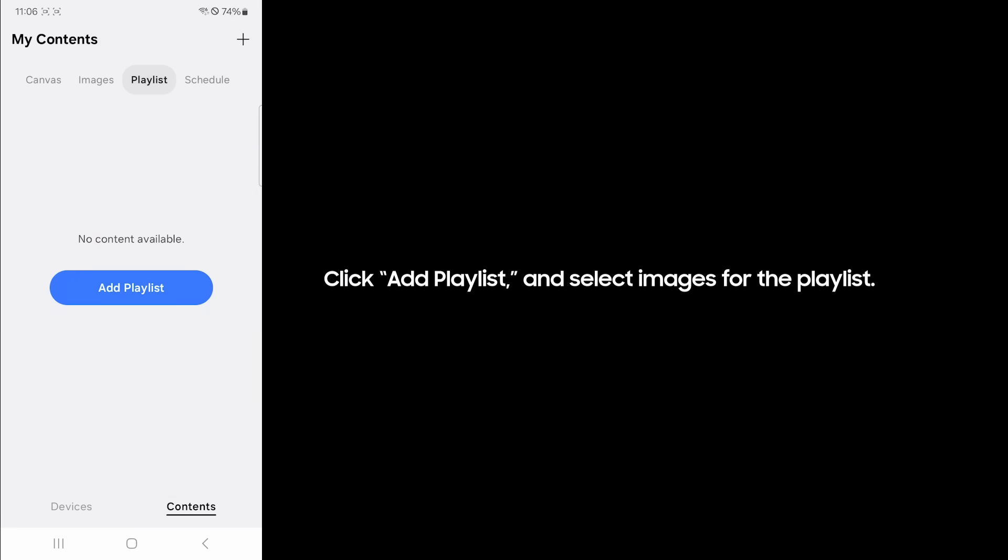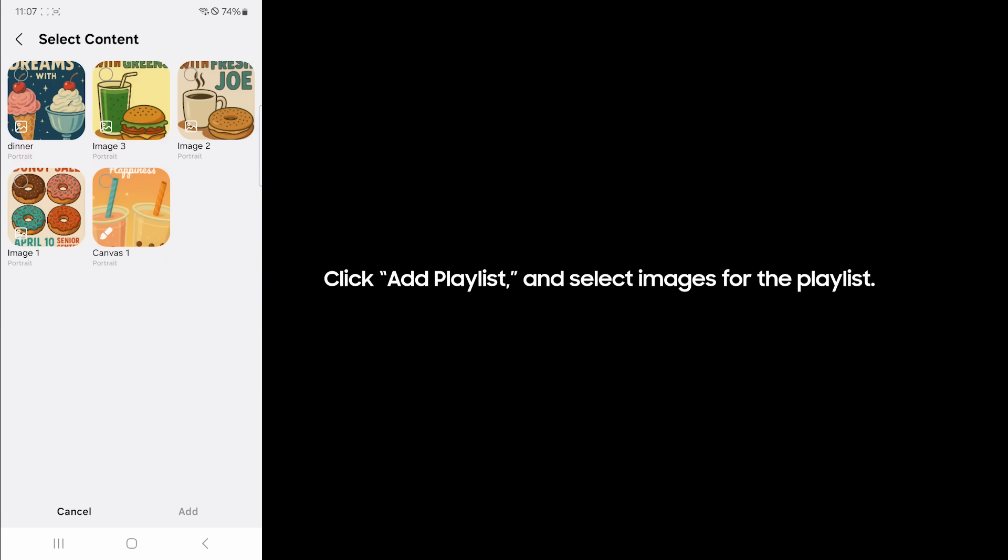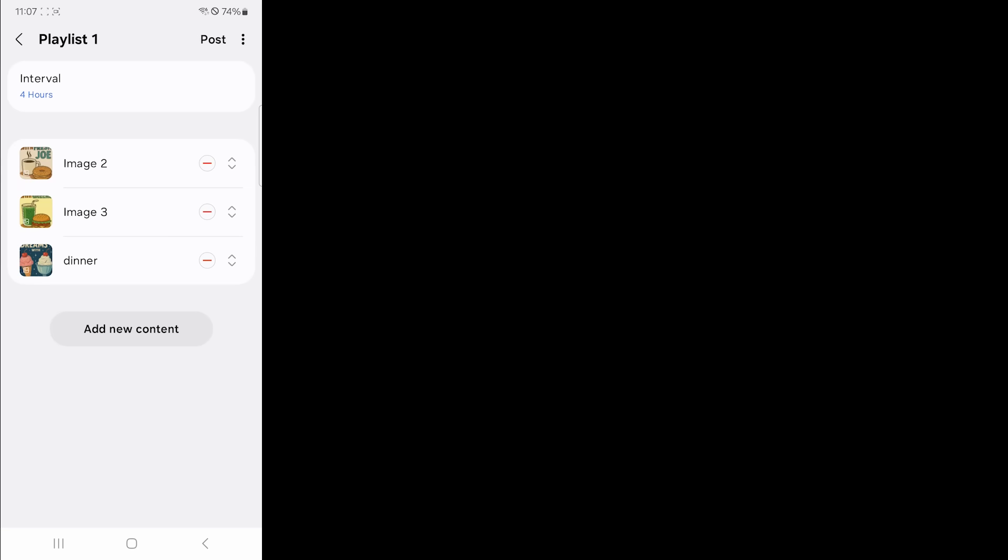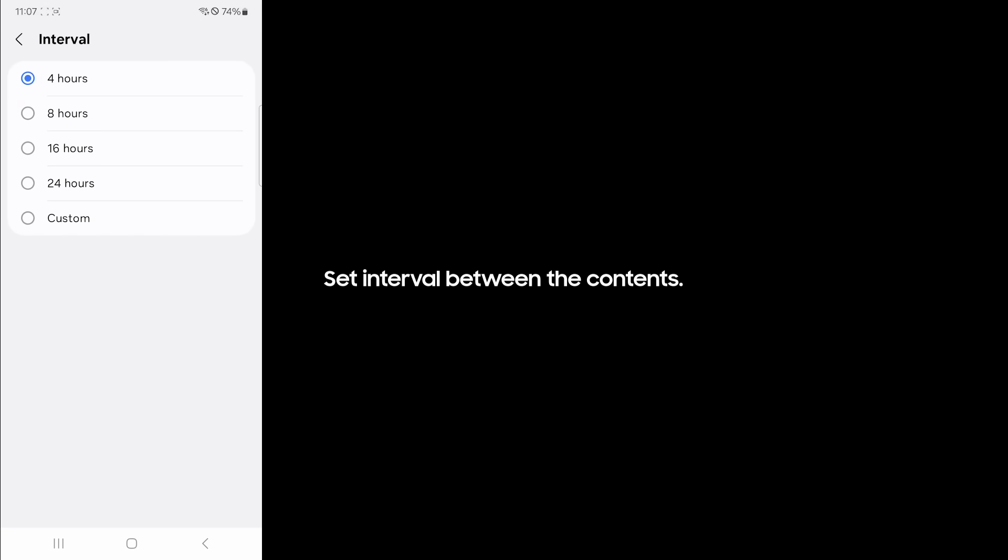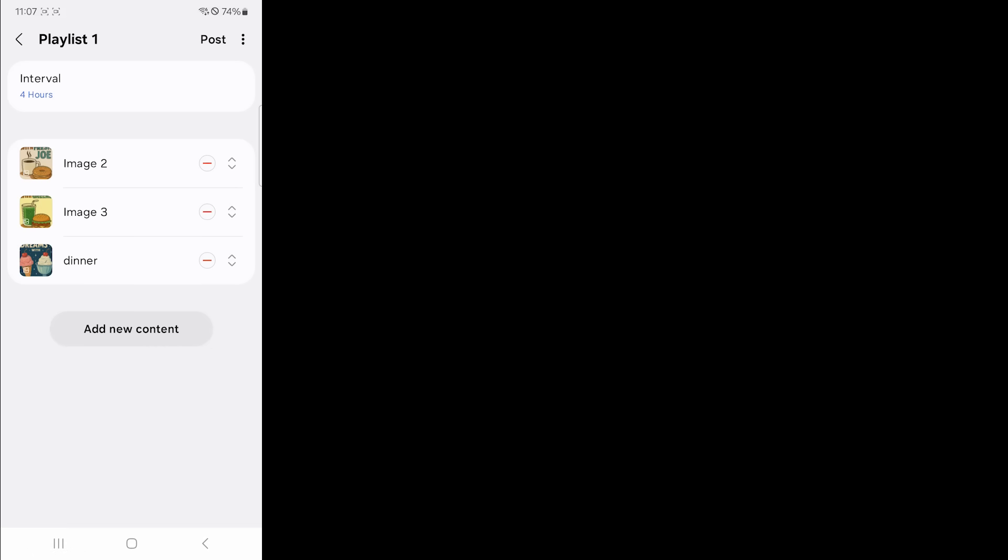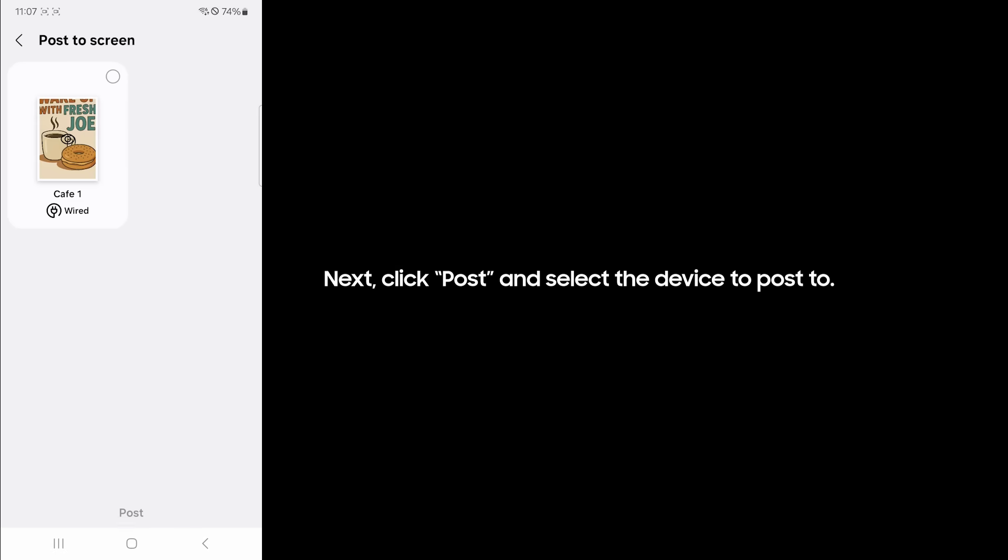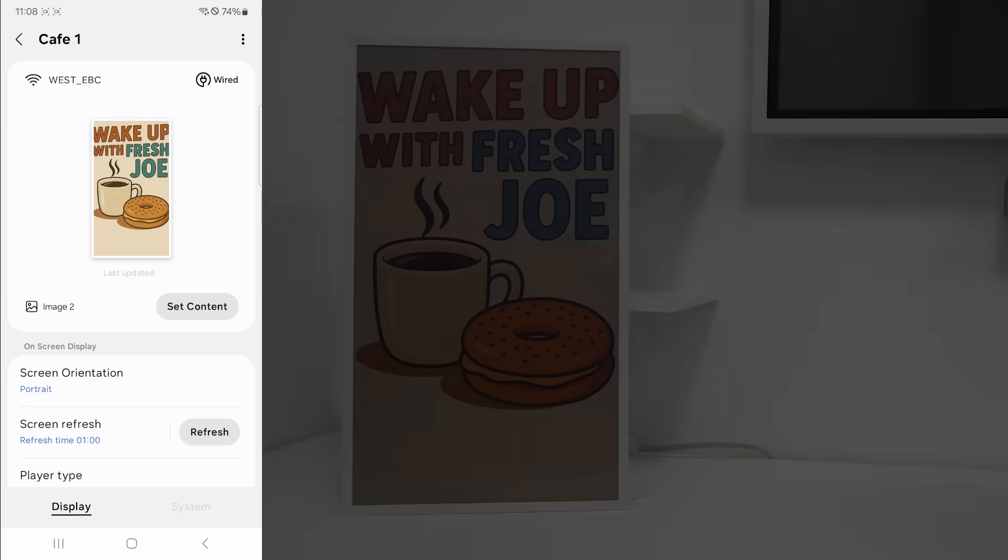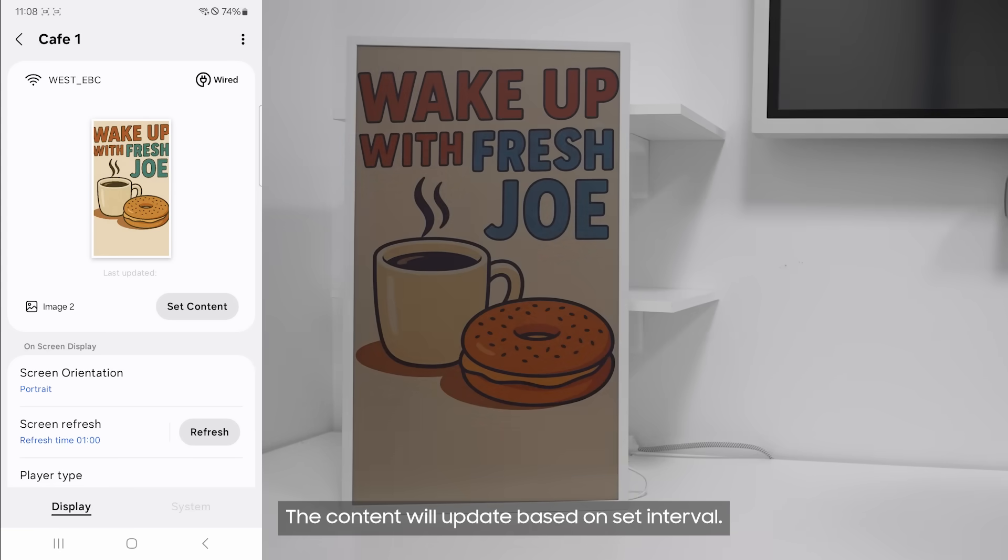The content will update based on set interval. Click add playlist and select images for the playlist. Set interval between the contents. Next, click post and select the device to post to. The content will update based on set interval.